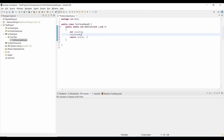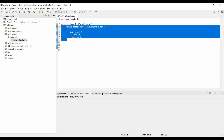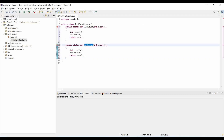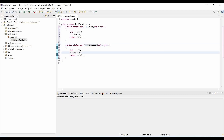You can create different functions inside this class. Similarly, I'll create a subtraction function where the result is a minus b, and return the result. This is a very simple class with two different functions.